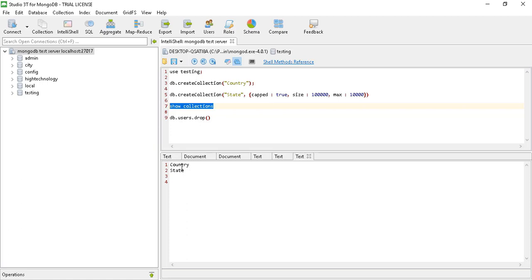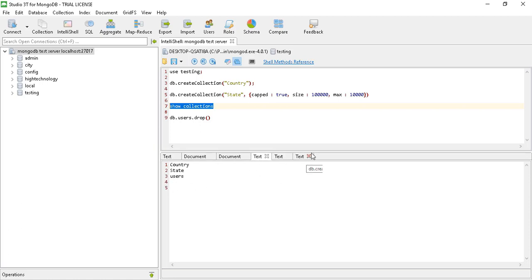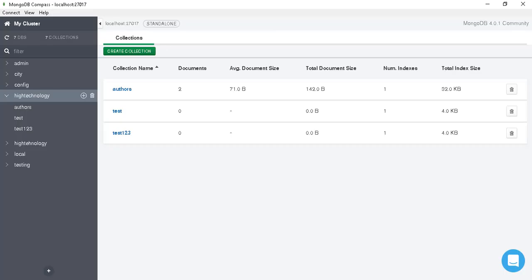You can see that we now have only two collections: 'country' and 'state'. Our earlier collection named 'users' is dropped. So by this way we can create and drop a collection in MongoDB Shell. Now let's learn how to create a collection in MongoDB Compass.